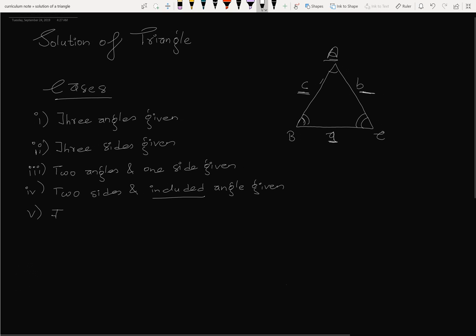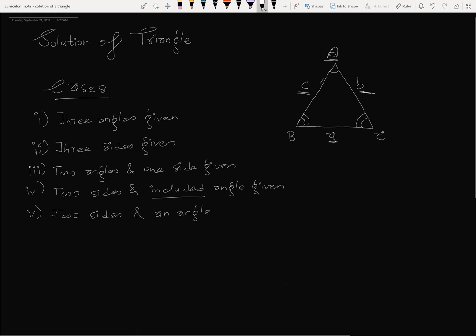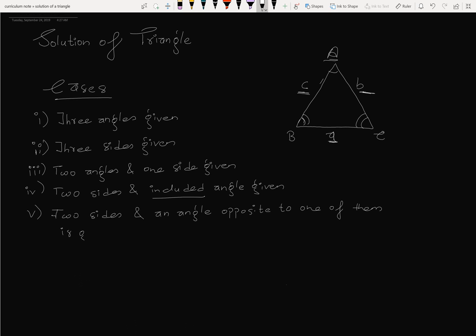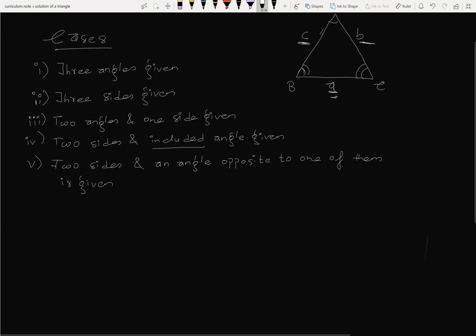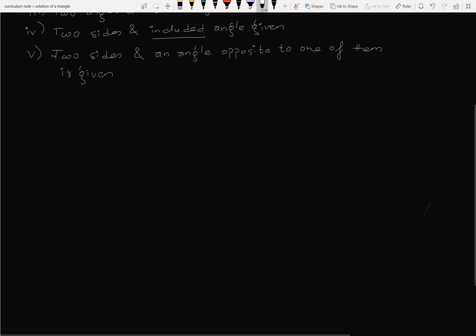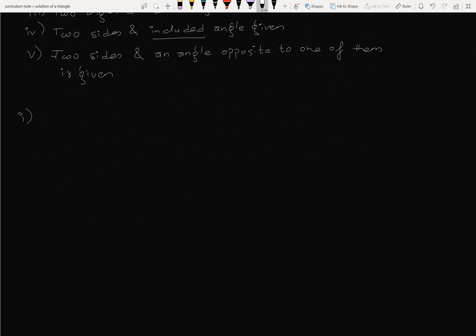Two sides and an angle opposite to one of them is given. One of them is given three angles.